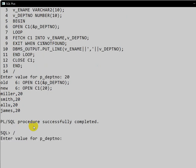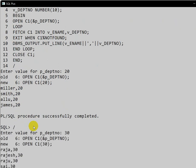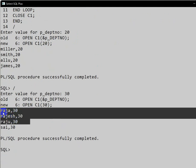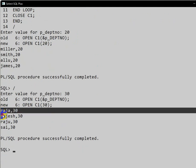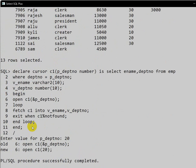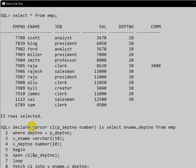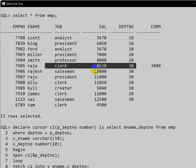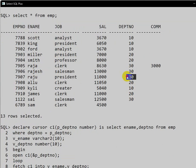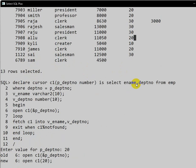If we execute again and give department number 30, we get whatever employees are present in department 30 — Raja, Rajesh, Raju, Sai.